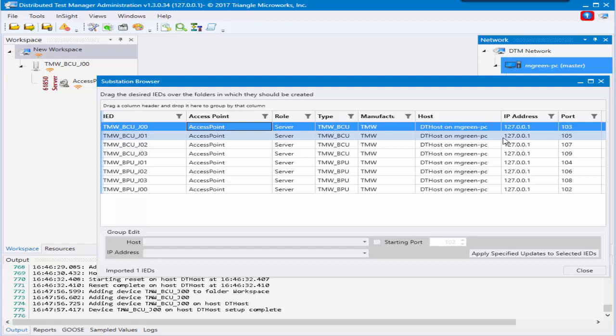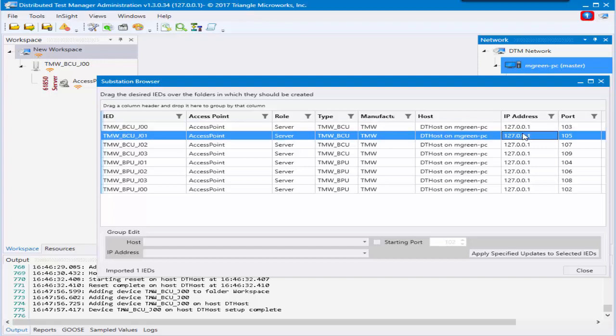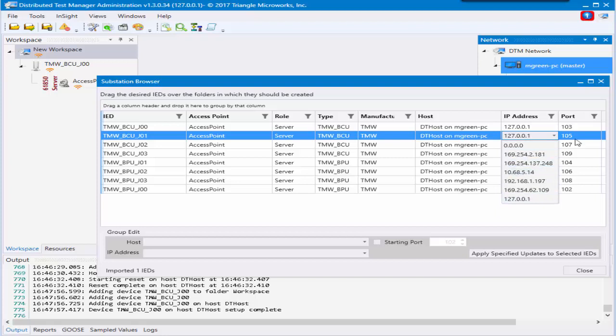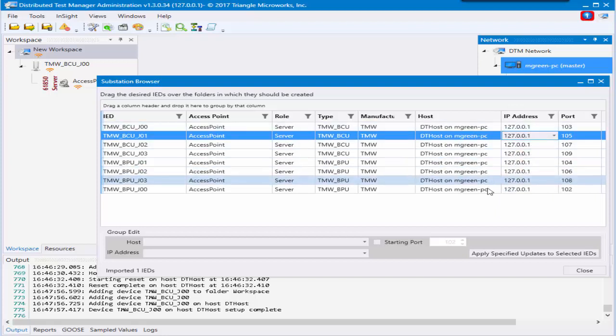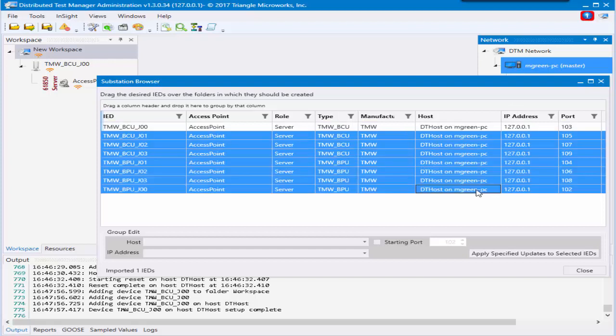This can be done either manually by clicking and choosing an option that you'd like for the port number or the IP address, or if you'd like to do it all at once, you can click shift-click to multi-select and come down to the group edit.